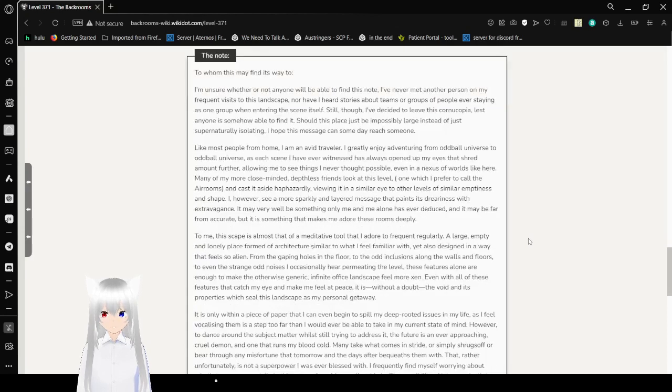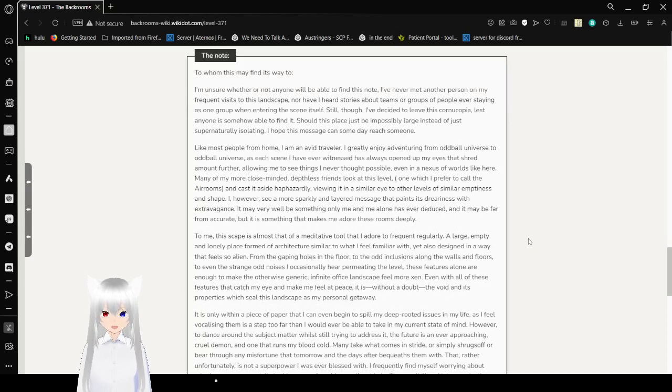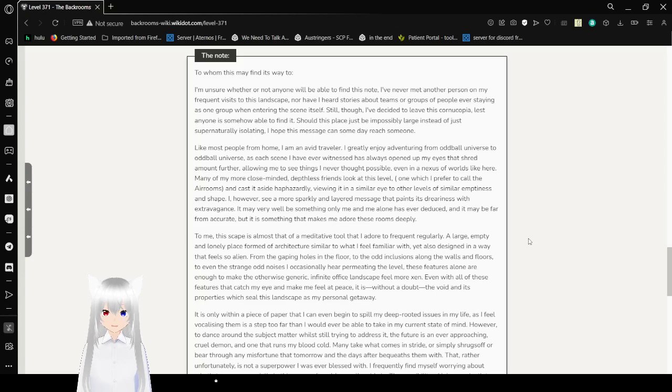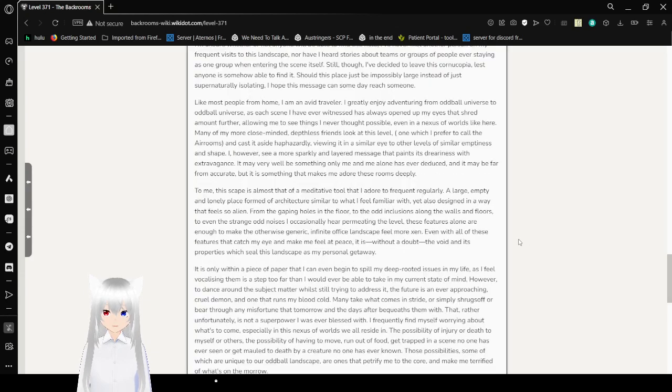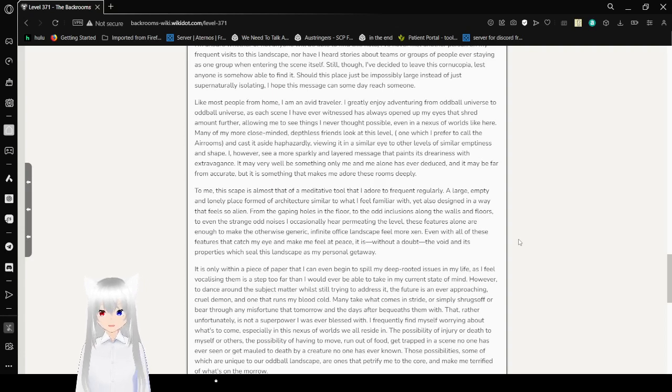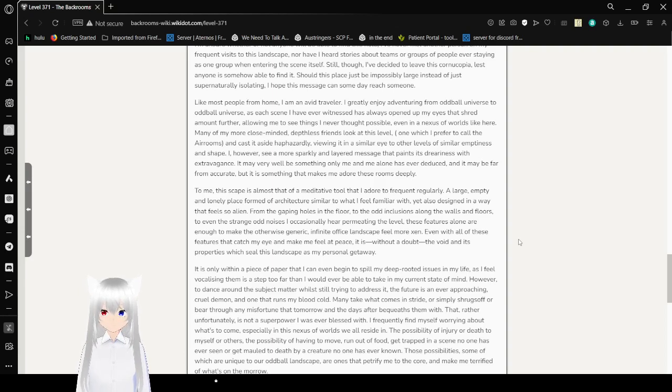The Note: To whom this may find its way to? I'm not sure whether or not anyone will be able to find this note. I have not met a person on my frequent visits to this landscape, nor have I heard stories about teams or groups of people ever staying as one group when entering the scene itself. Still, though, I've decided to leave this cornucopia, lest anyone is somehow able to find it, should this place just be impossibly large instead of just supernaturally isolating. I hope this message can someday reach someone.